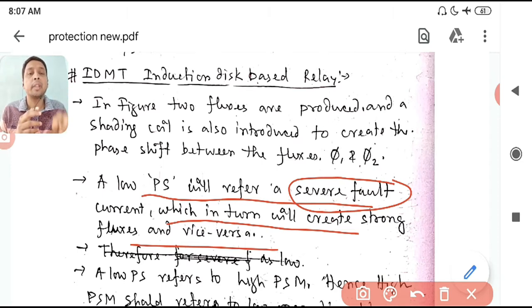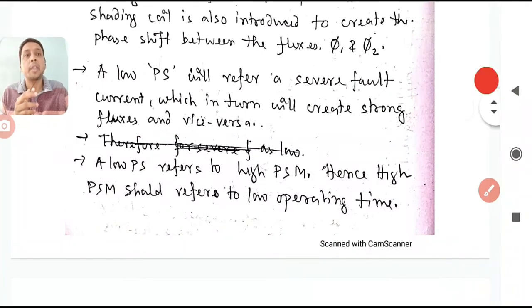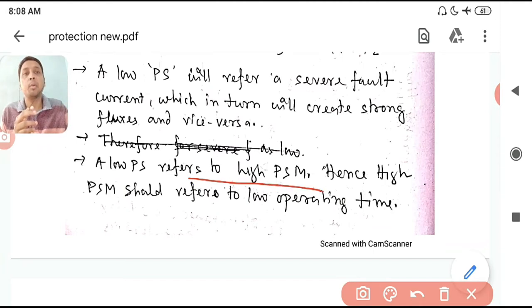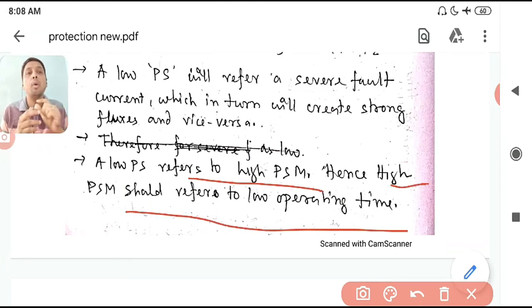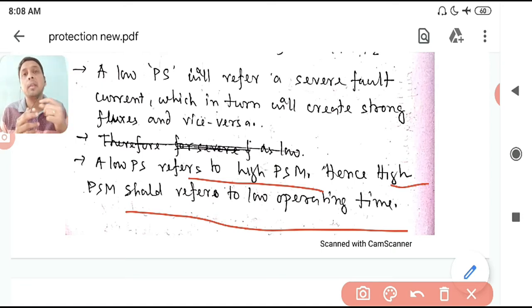So that is why they say low PS corresponds to a high PSM value. High PSM should refer to a low operating time — if your PS is low, the fault current is treated as more severe, so PSM will be very high and your operating time should be low. The relay should clear the fault very fast.